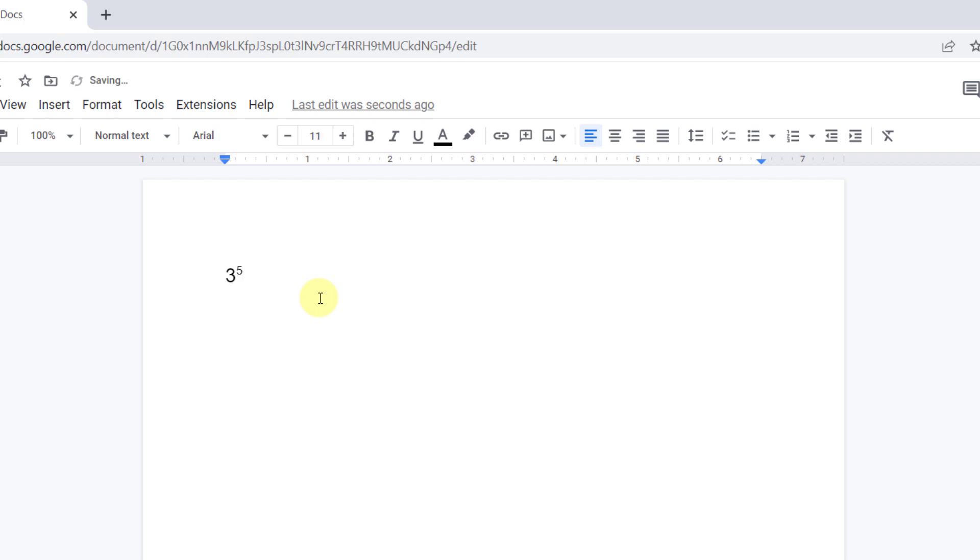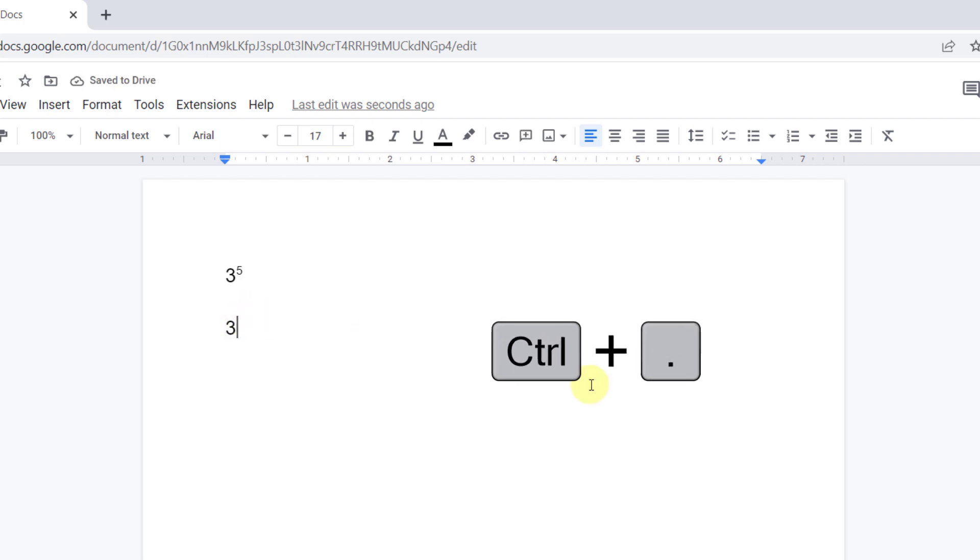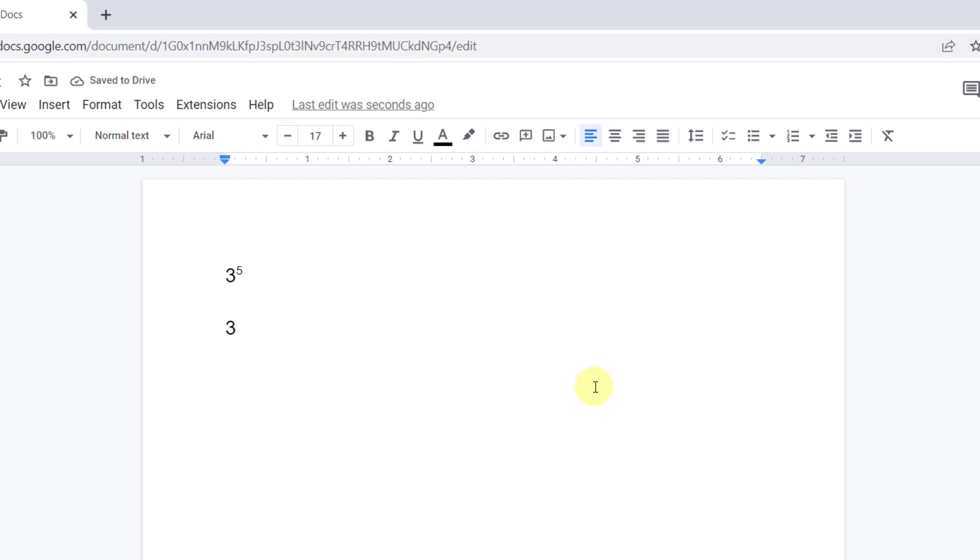The second method is my favorite. Let's type exponent with the keyboard shortcut. I type 3. Now I press the Ctrl key and dot sign. The cursor position moves to the exponent mode. Now I can type 5.